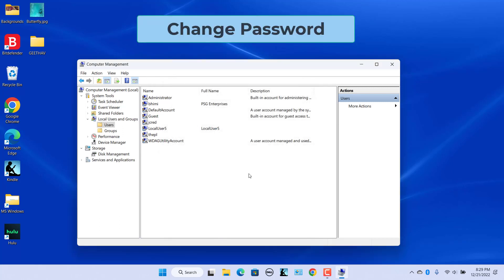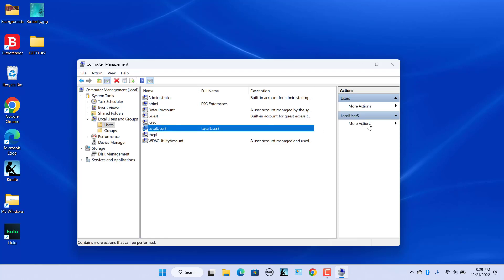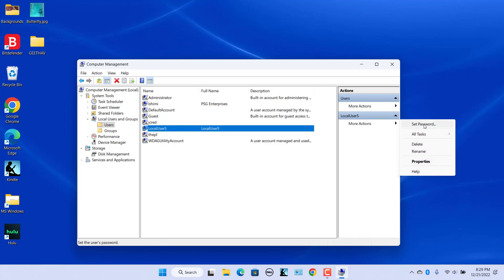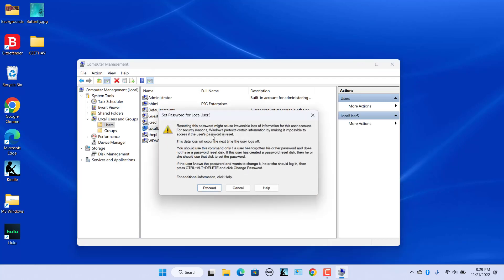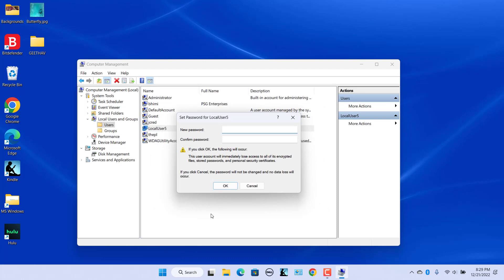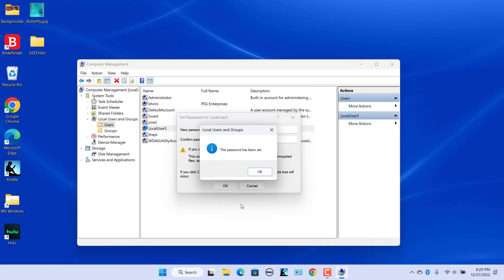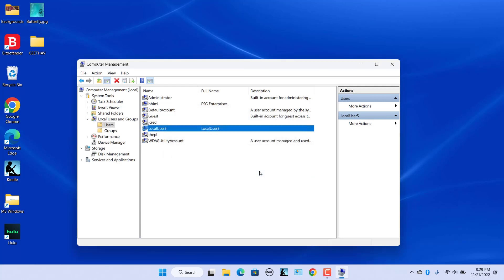To change the password, select the user, click on More Actions, and select Set Password. Alternatively, right-click on the account and select Set Password. Windows will warn you about the consequences of changing the password. Click Proceed to continue. In the Set Password screen, enter a new password and confirm password. Leave both fields blank to allow the user to log in without a password. Click OK. A 'Password has been set' message is displayed. Click OK.